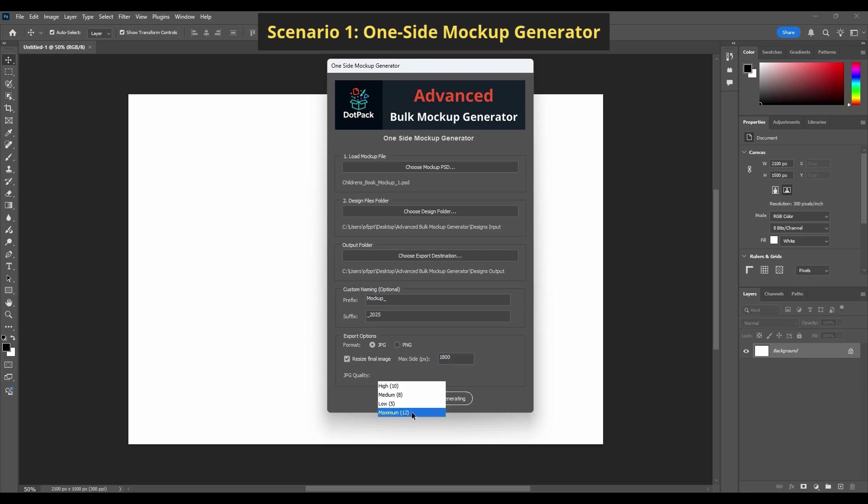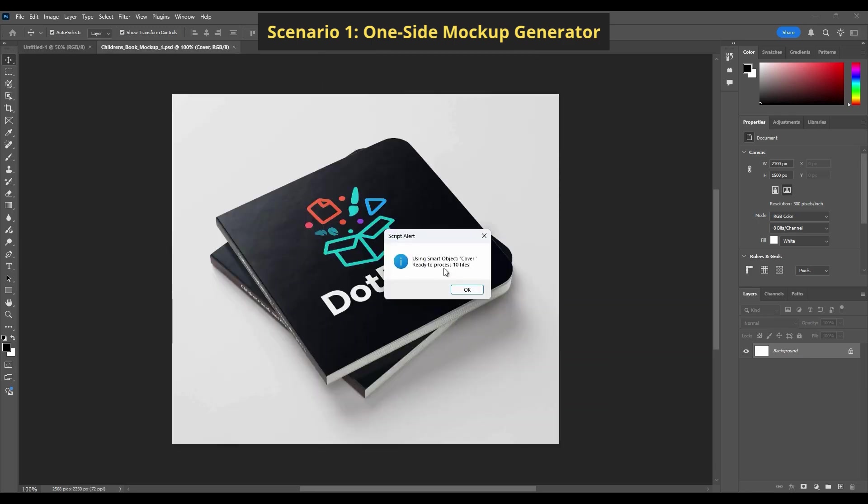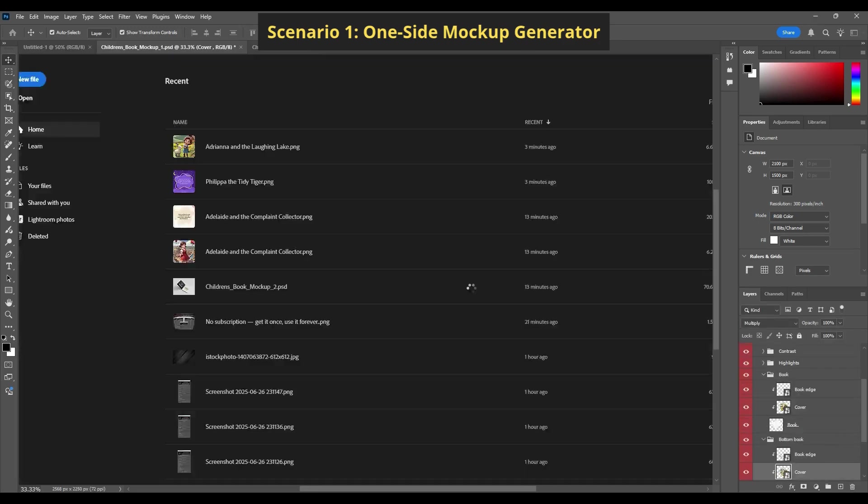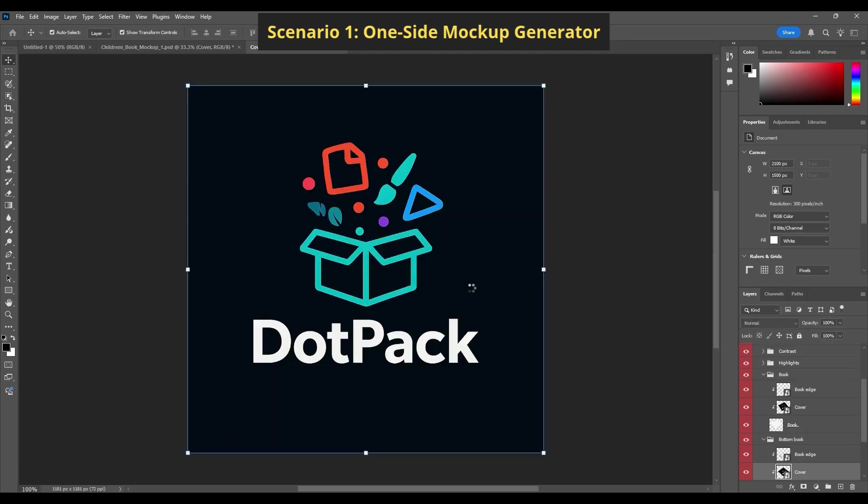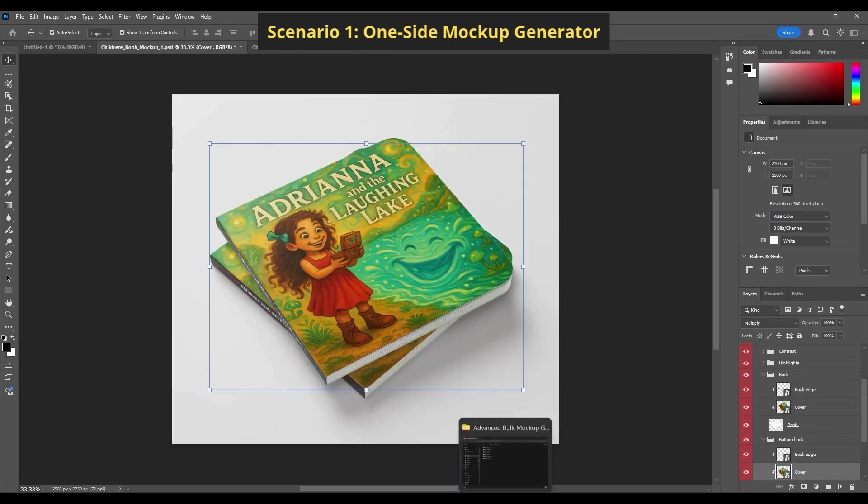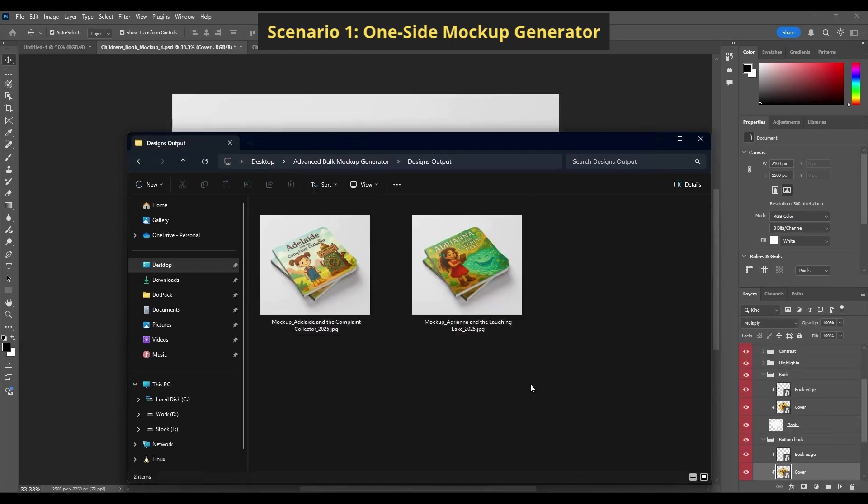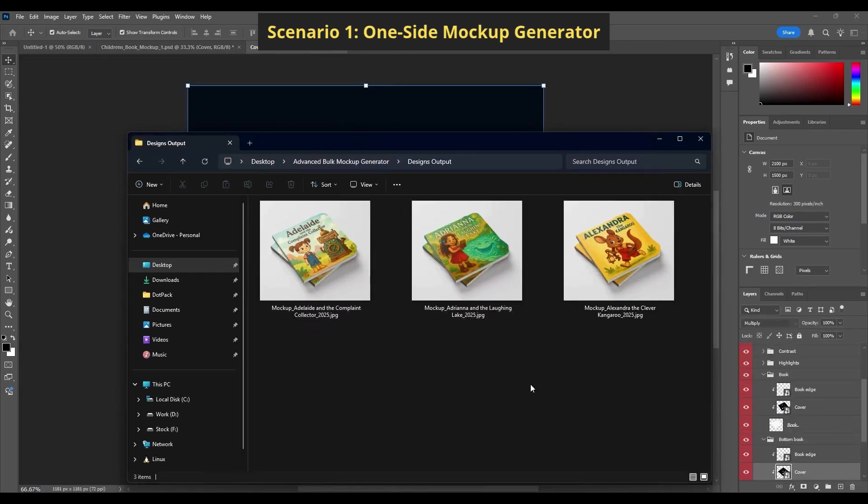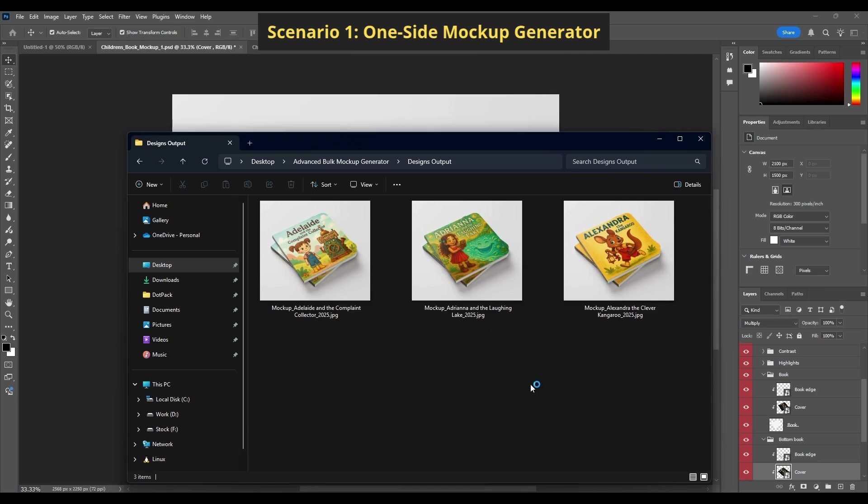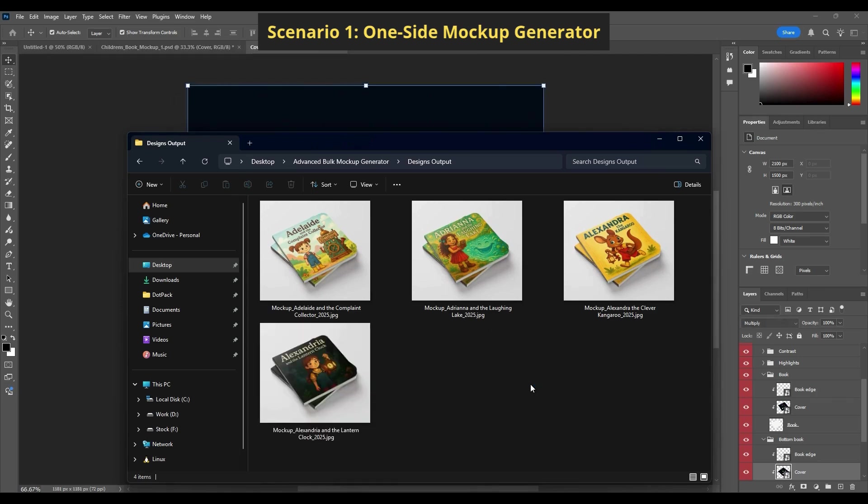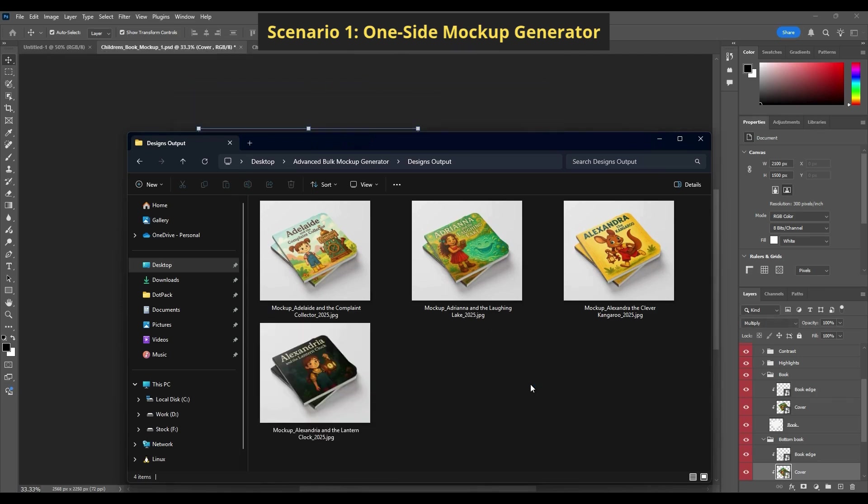Ready? Hit Start Generating. The plugin will automatically detect the smart object and number of designs, then place each design into the mockup, resize it, and save a new version, all in the background.